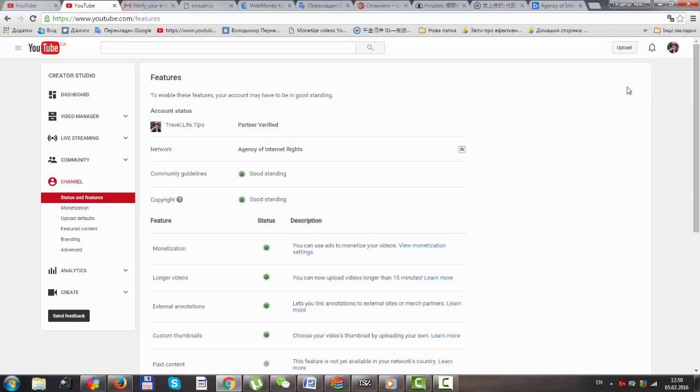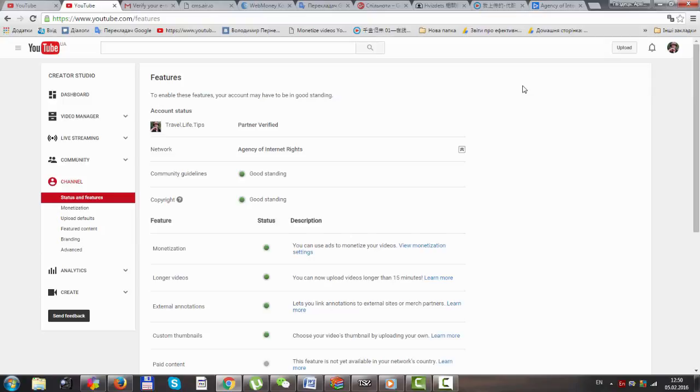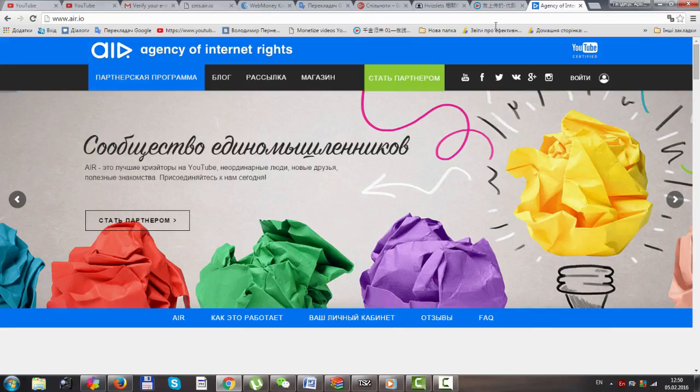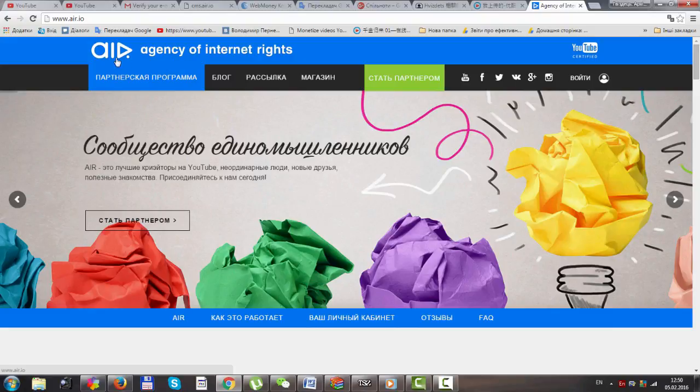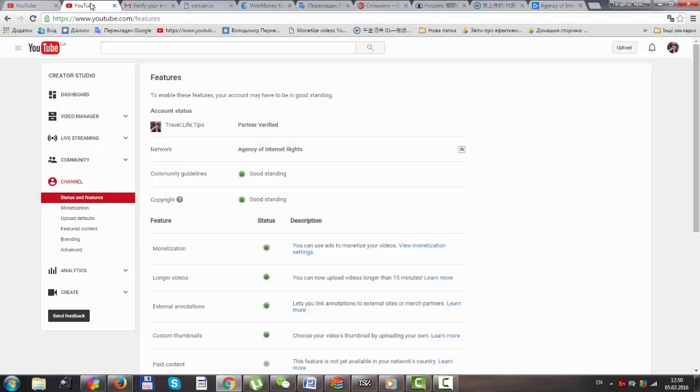Hello everybody, welcome to my channel. Today I'd like to tell you about a partner program for monetization. Before, I used just Google AdSense, and today I started to use a partner program called Agency of Internet Rights, or you can just call it AIR.